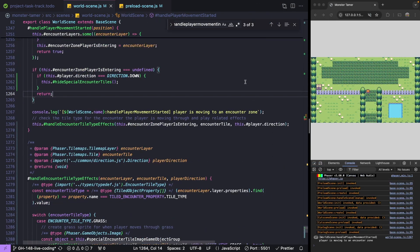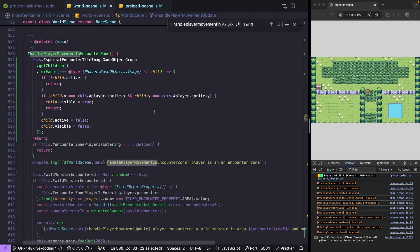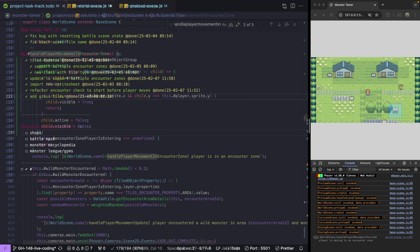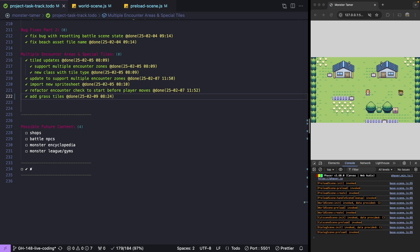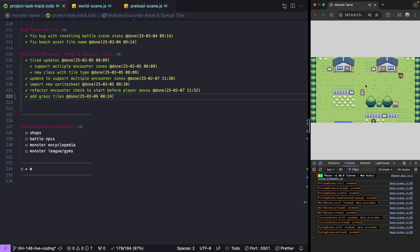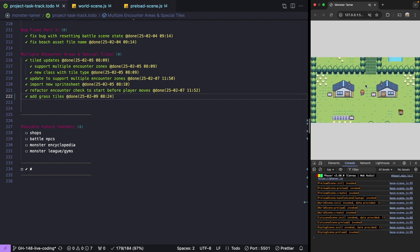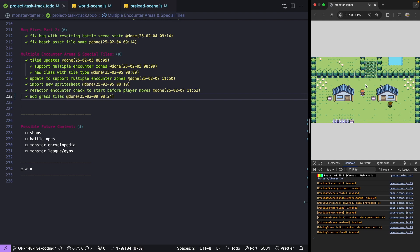One last change: we need to remove that return statement we added while testing in our handle player movement in encounter zone method. That wraps up our multiple encounter areas and special tiles feature. With these changes, you can extend your game by adding support for multiple encounter areas and new custom tile types. For example, if our player moves through a puddle of water, that tile could be animated, or different brush types like forest versus grassy plains, or zones like snow or sand could have different tile effects. Thanks for watching — if you enjoyed the video, please like and hit the bell icon for notifications.